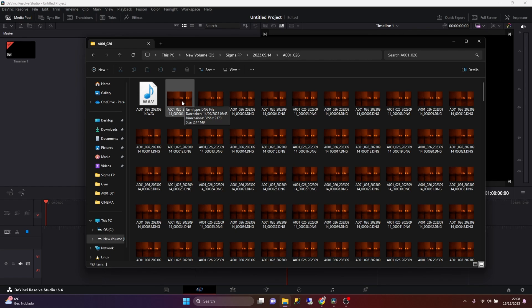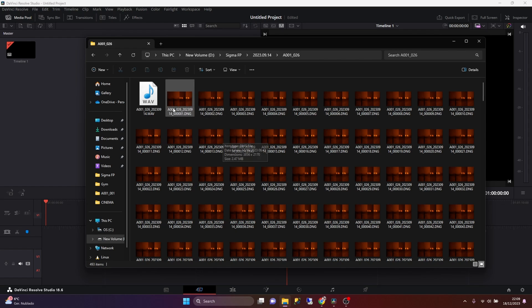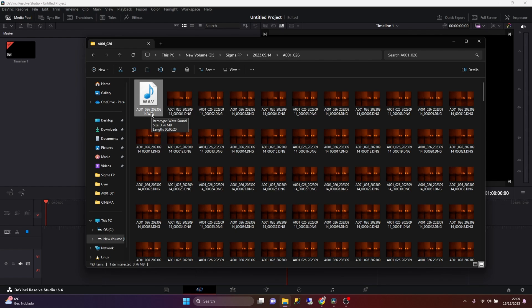So for instance, if we record a clip in 24 frames per second, the camera will save 24 files where each file represents one frame from our clip. And apart from the DNG files that the camera stores, the camera also stores a WAV file with the audio information that the internal microphones record.